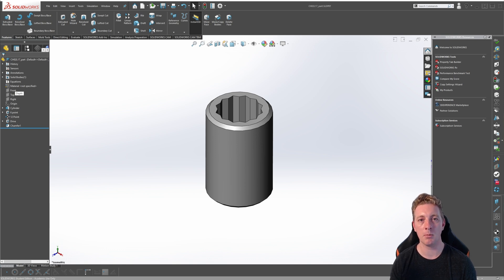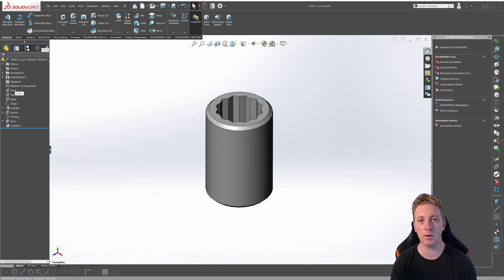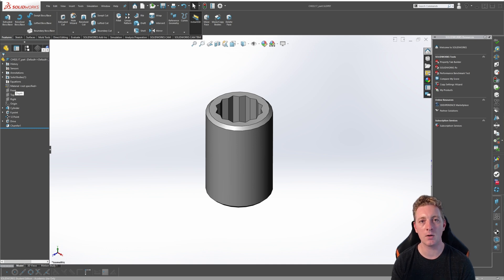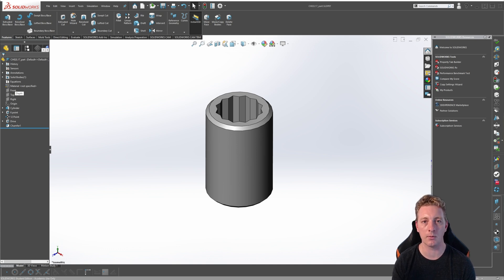An important note about design tables is that it's an embedded Microsoft Excel worksheet that's saved in the file. This means that you need to have Microsoft Excel installed on your computer to use design tables in SOLIDWORKS. In doing so, design tables give you the power and functionality of Microsoft Excel to configure things such as dimensions and feature suppressions, as well as other things. This way, you can quickly and easily create entire families of a design.